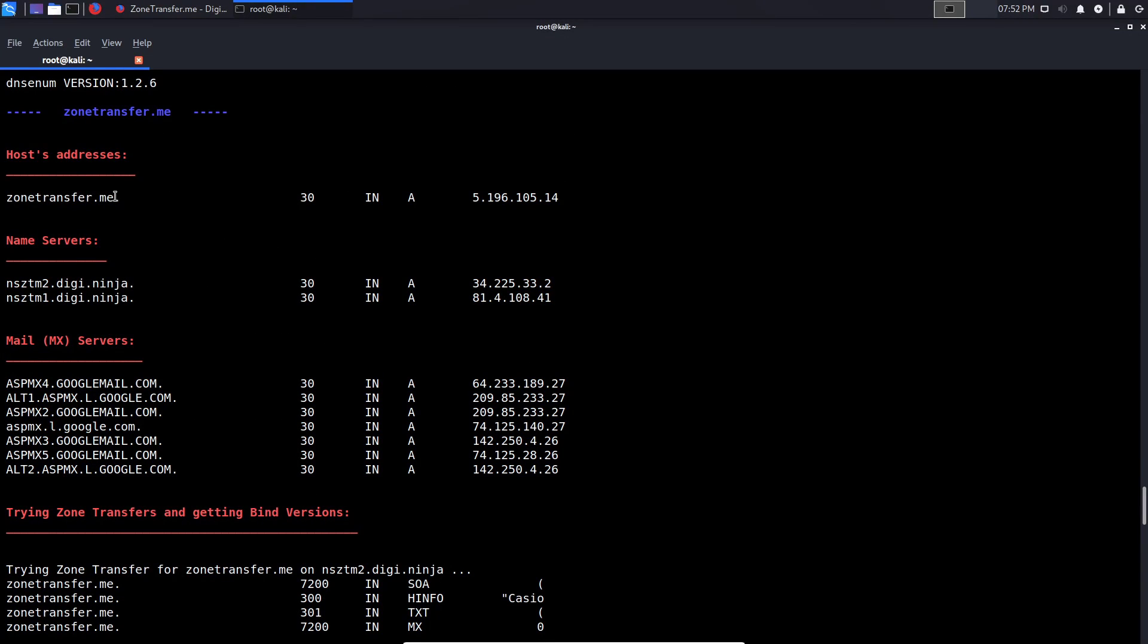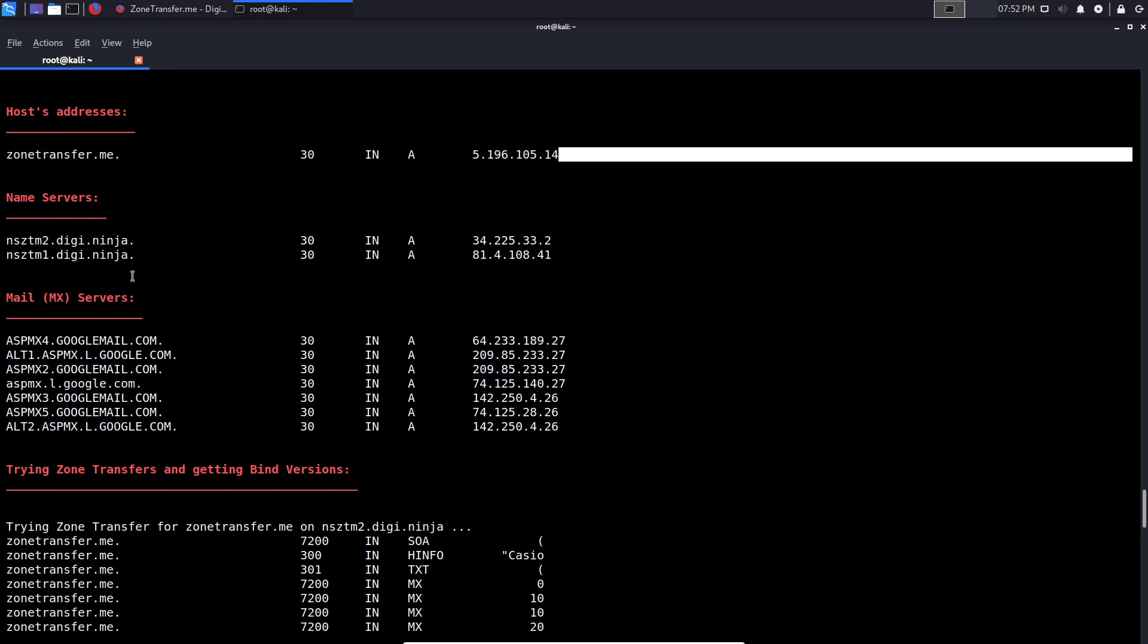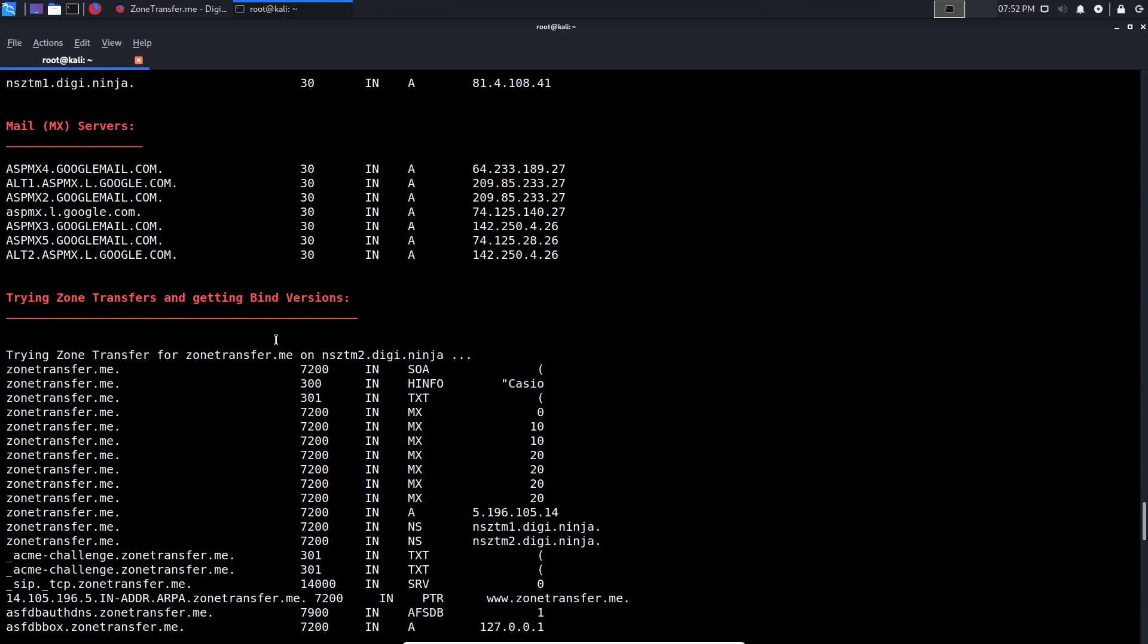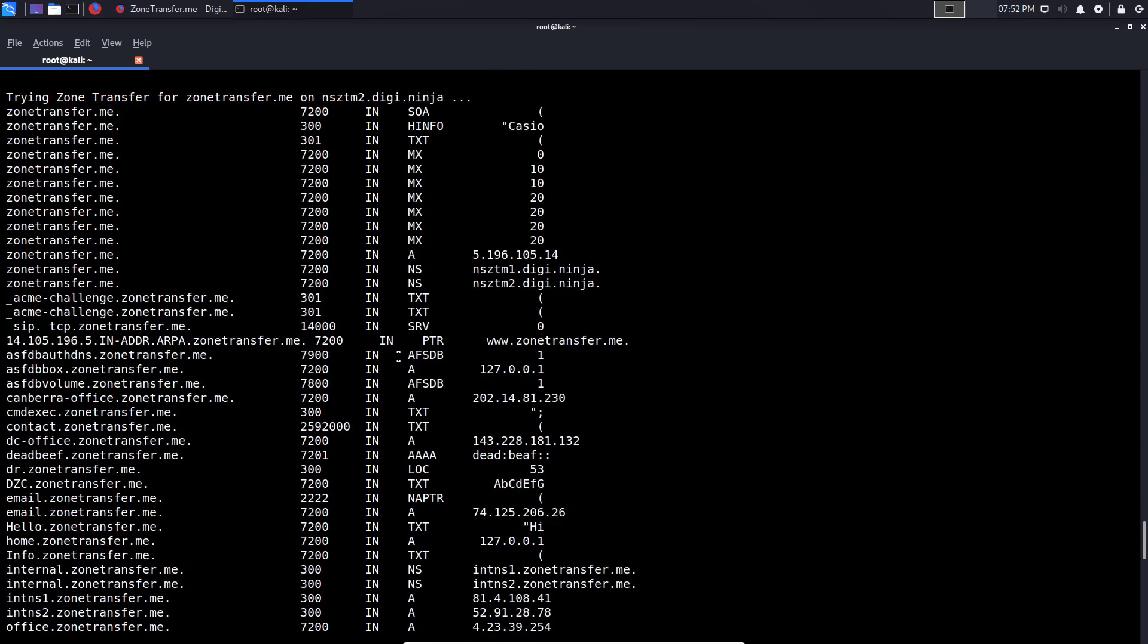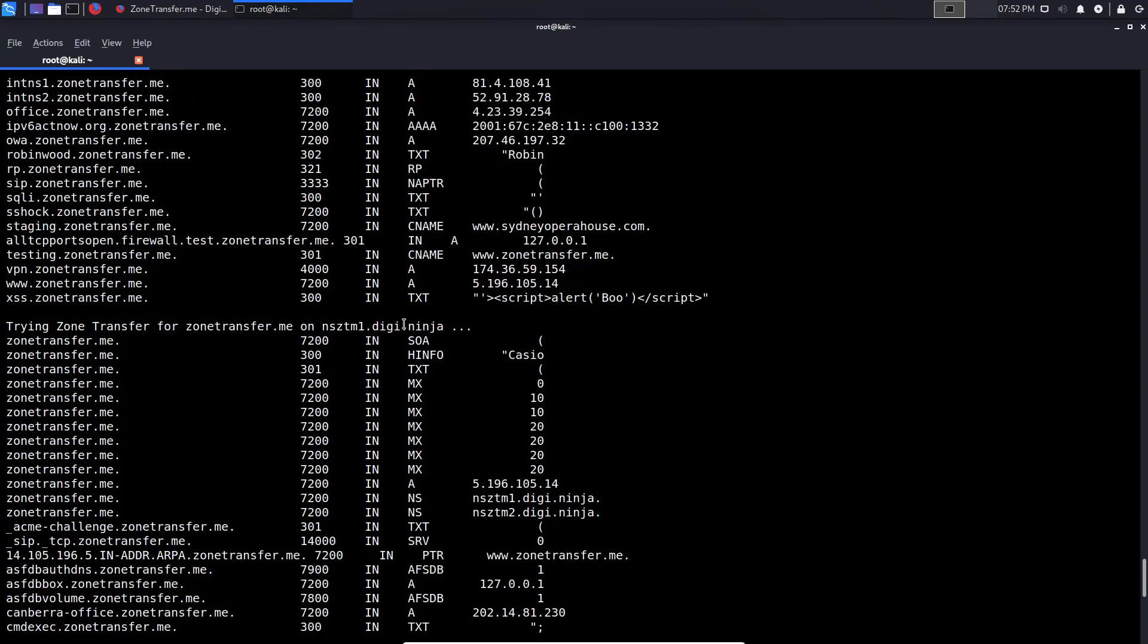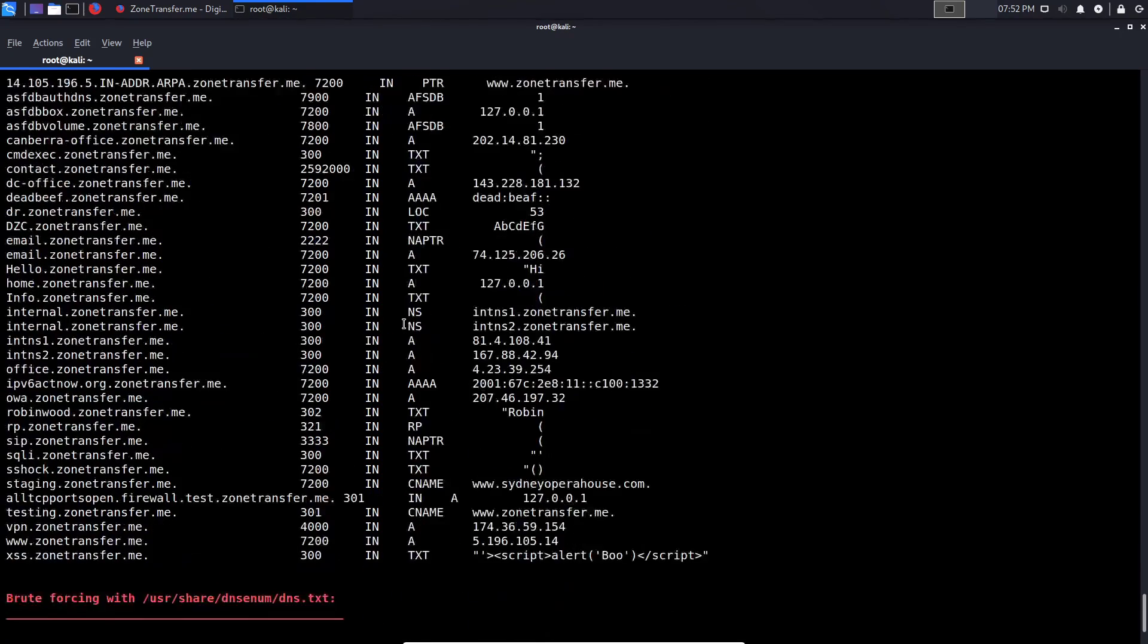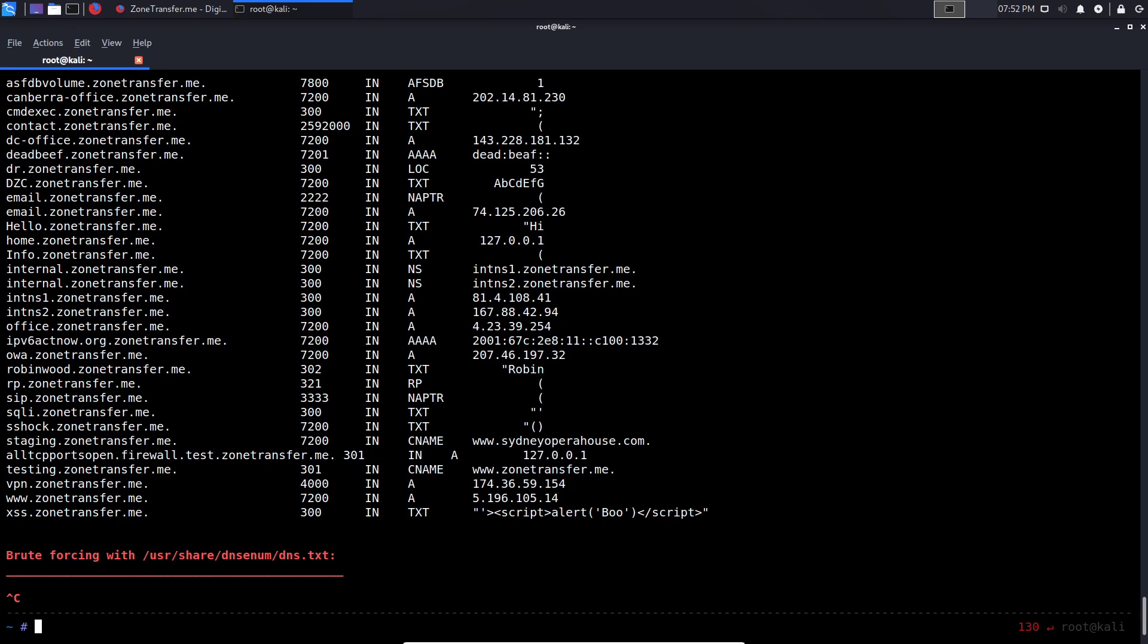So there we are. So it gives us the host address, which is IPv4, the name servers, the mail servers in a really great way because it sorts out all the information. It then performs the zone transfer on the secondary name server. It gives us the records that we were able to get with dig and then it performs it on the primary name server. And then after that, it starts performing brute forcing, which I want to get to in the next video where we'll be talking about DNS map and other tools. So yeah, that's how to use DNS enum. It's a very simple tool.